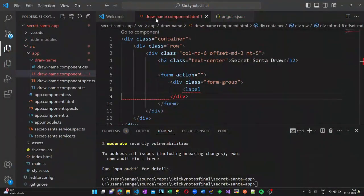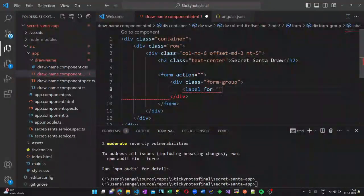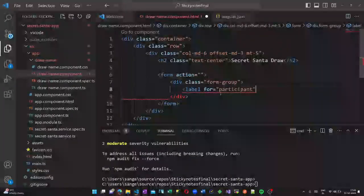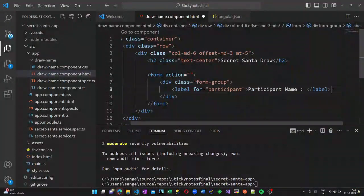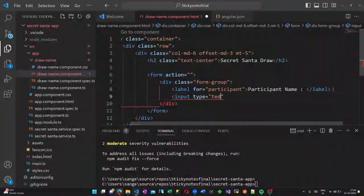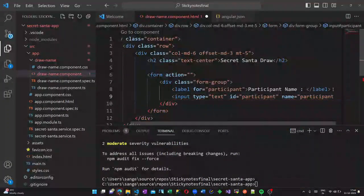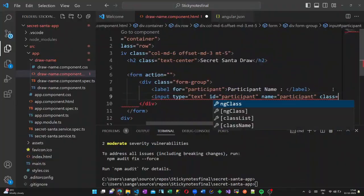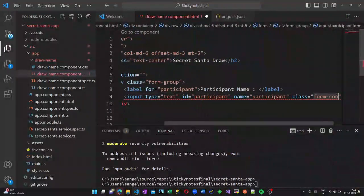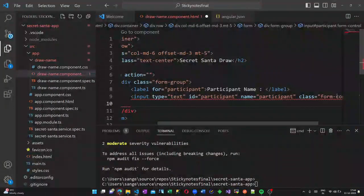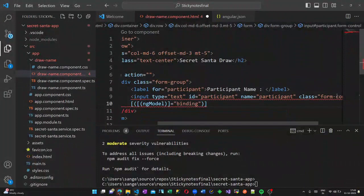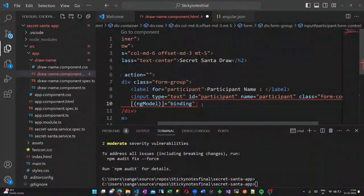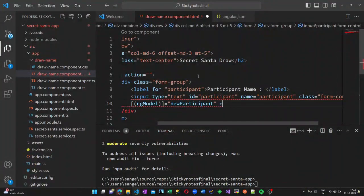Inside the form group, let us create a label. This label contains participant name. And next to that, there will be a text box where the participant name we are getting. I am creating a text box with id and name as participant. I am giving a binding called ng-model and this is a required field.